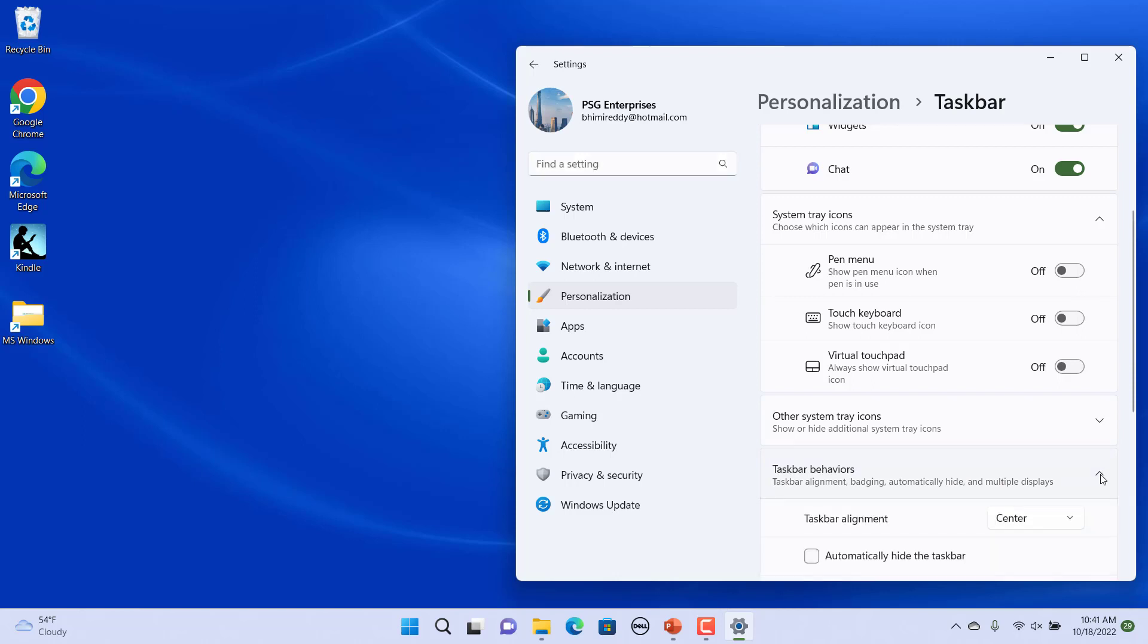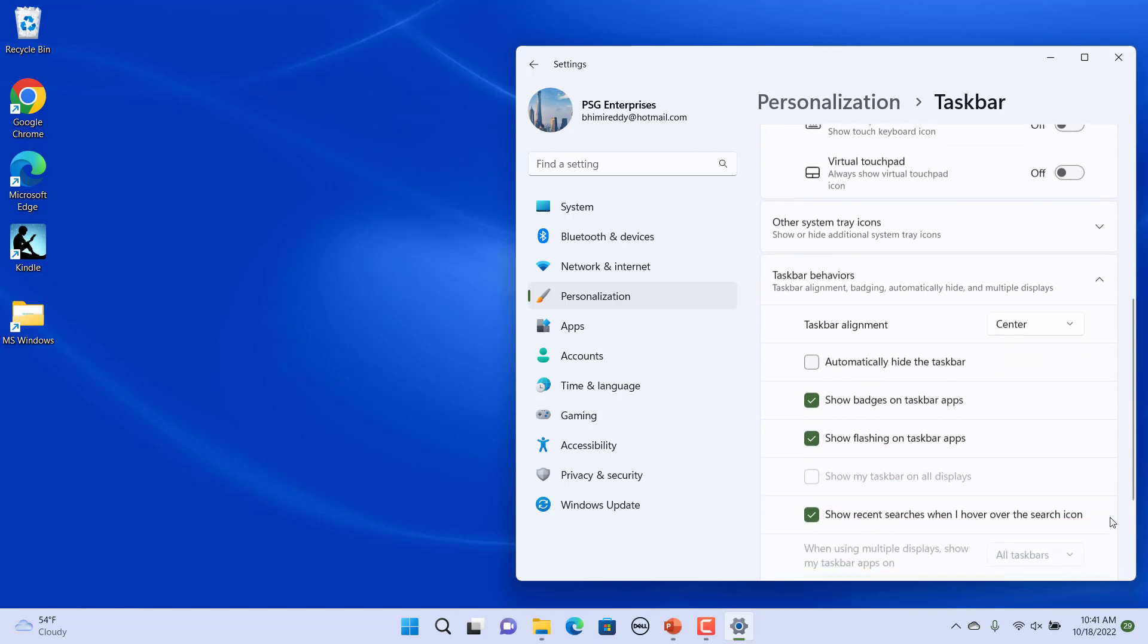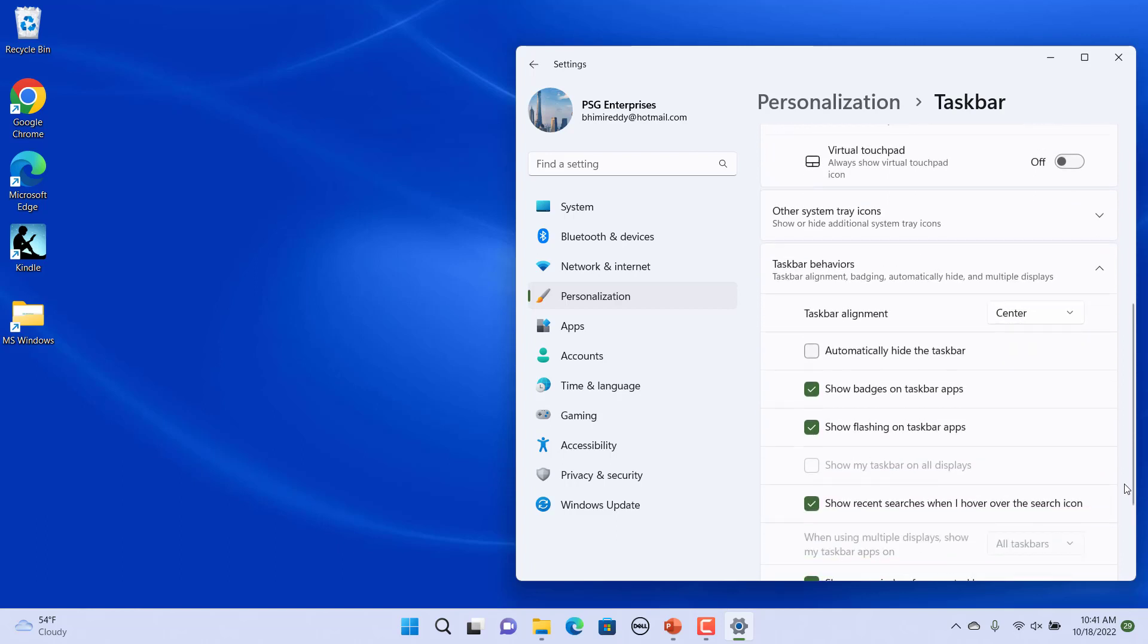This section lets you edit various behavioral settings of your taskbar such as its alignment, badges, visibility and more.